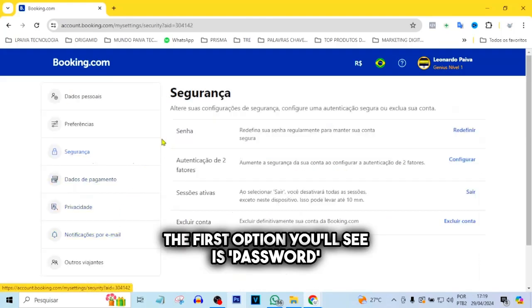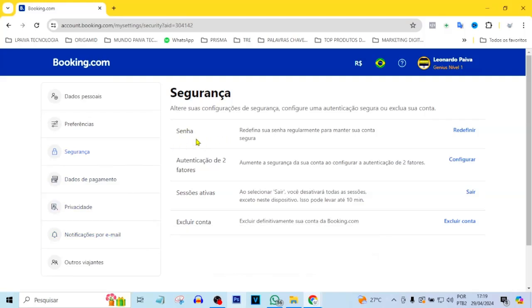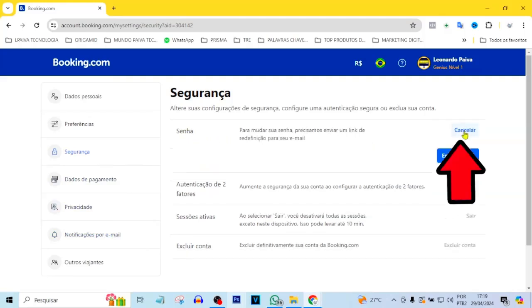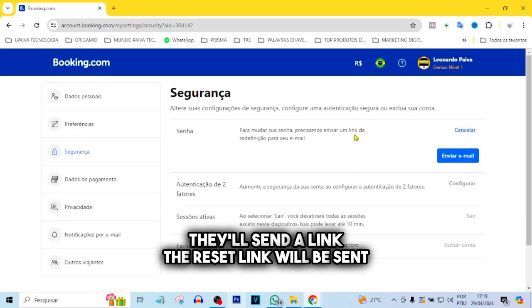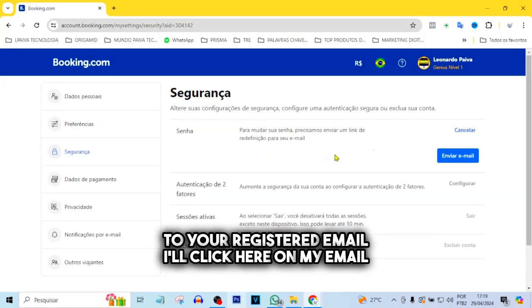The first option you'll see is Password. Just click Reset. They'll then notify you that they'll send a link. The reset link will be sent to your registered email.